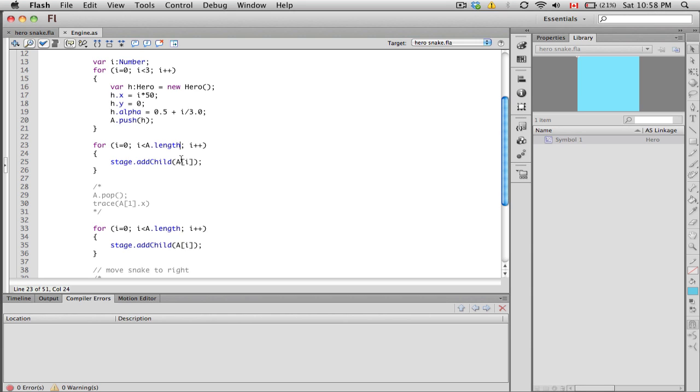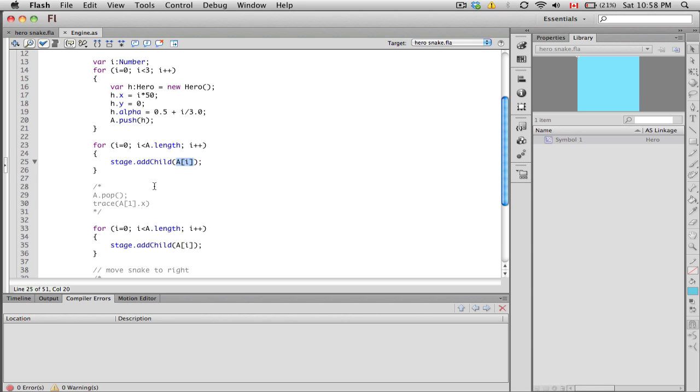Every time we loop, we are adding to the stage. We're actually drawing that particular element. A square bracket i, which could mean a square bracket zero (the first element of the array, which happens to be a hero object), is actually added to the stage. Keep in mind that this hero object already - we calculated the x position.